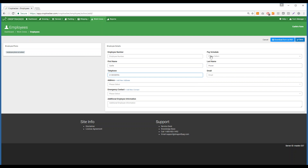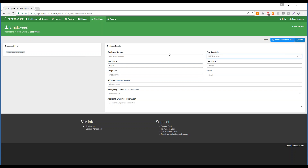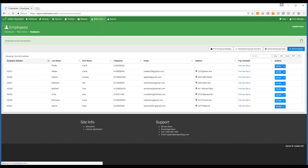You can also associate your pay schedules directly with this person through their employee record — there's Pay Schedules right here. If you press that drop-down you will see the pay schedules that you already added into your account. Once you're done, press Save and now you'll see the new employee has been added.